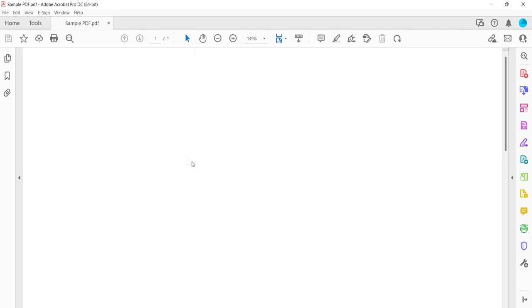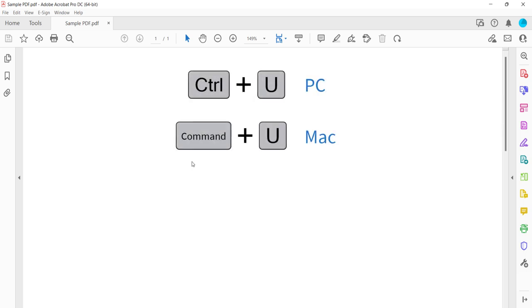Note that you can also turn on or turn off the grid by using the keyboard shortcut Control plus U on a PC or Command plus U on a Mac.